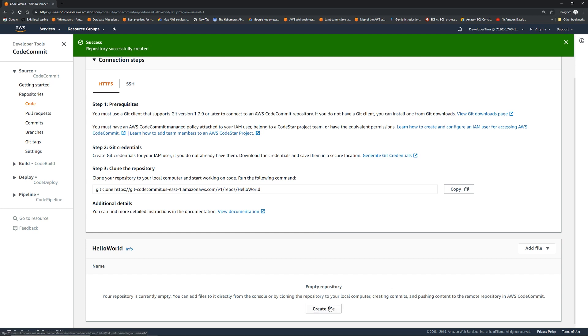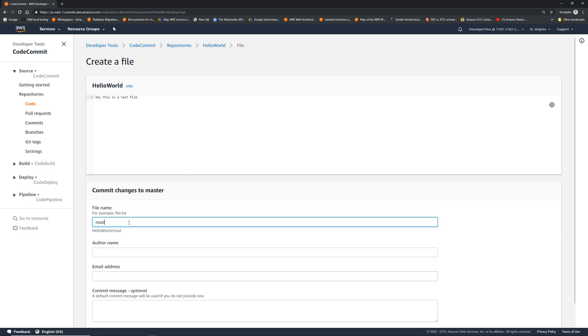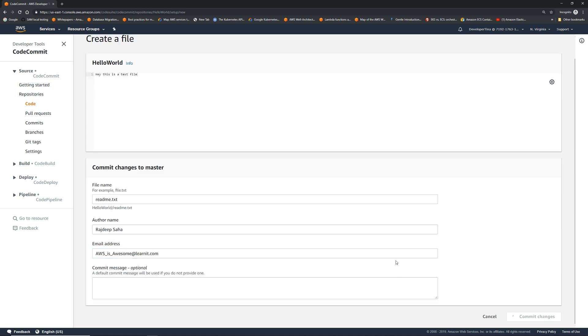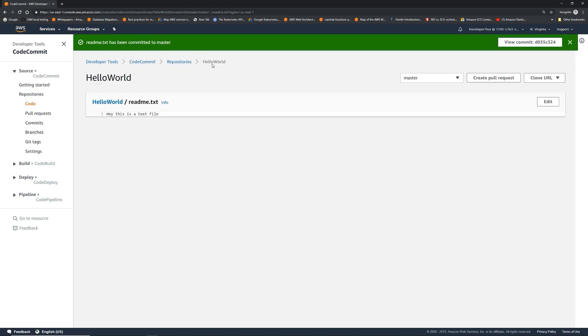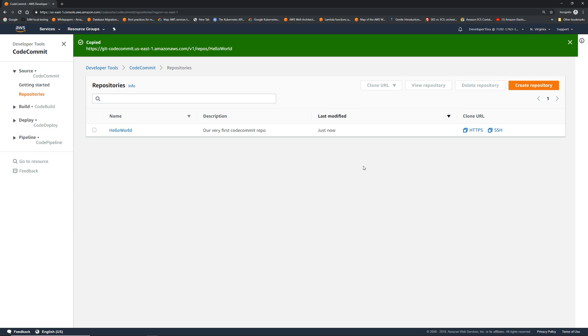I'm just gonna create a random file. This is a text file. Let's give the file name as readme.txt commit. So if I go back, we have our repository. If you click this HTTPS, it gives you the HTTPS link. So now let's spin up a Cloud9 IDE and we're going to clone our repository.